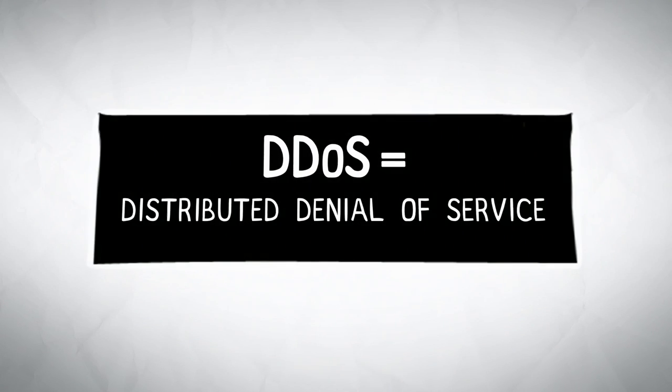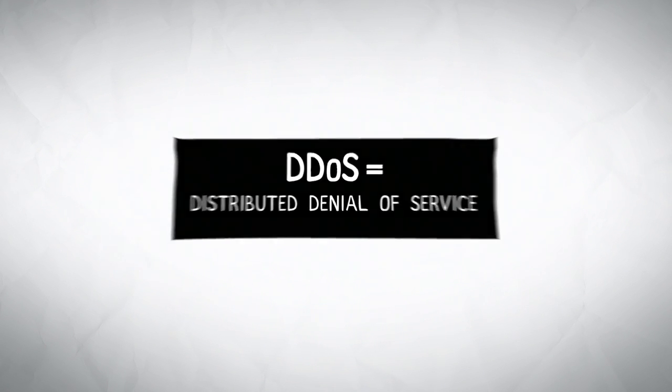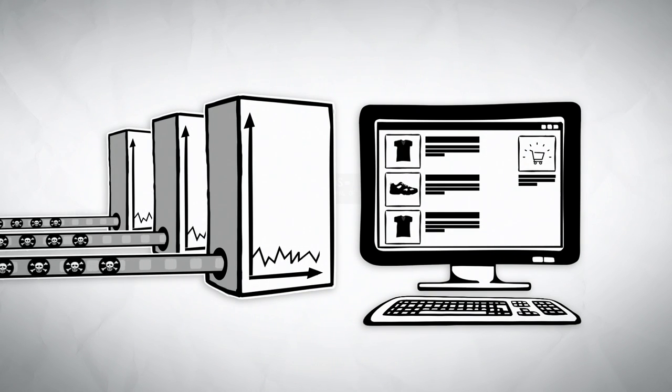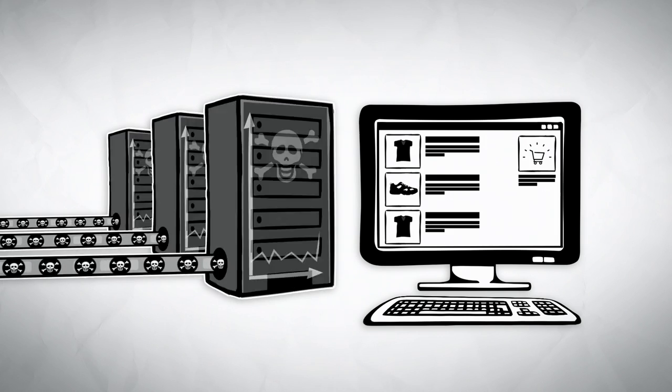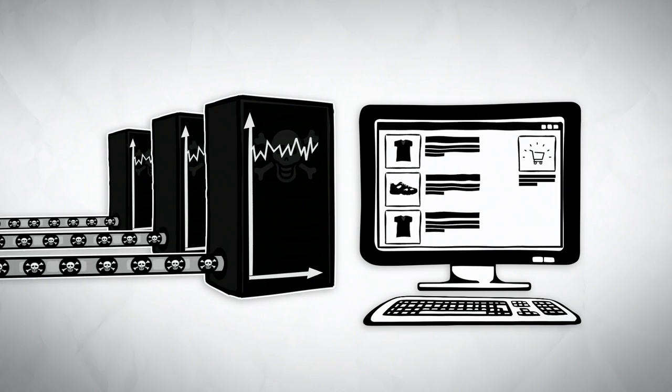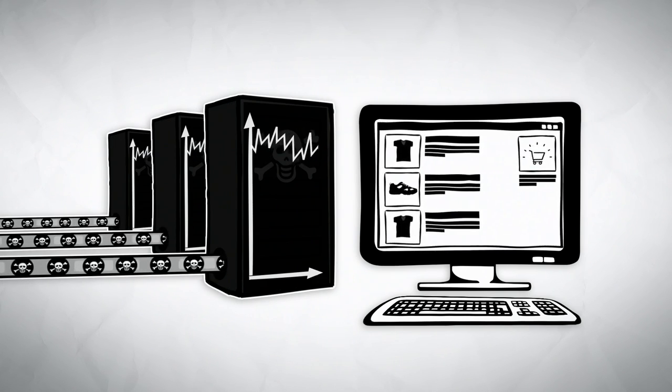A DDoS attack? That's an intentional disruption of your internet service through targeted attacks that overload your site and block its availability.